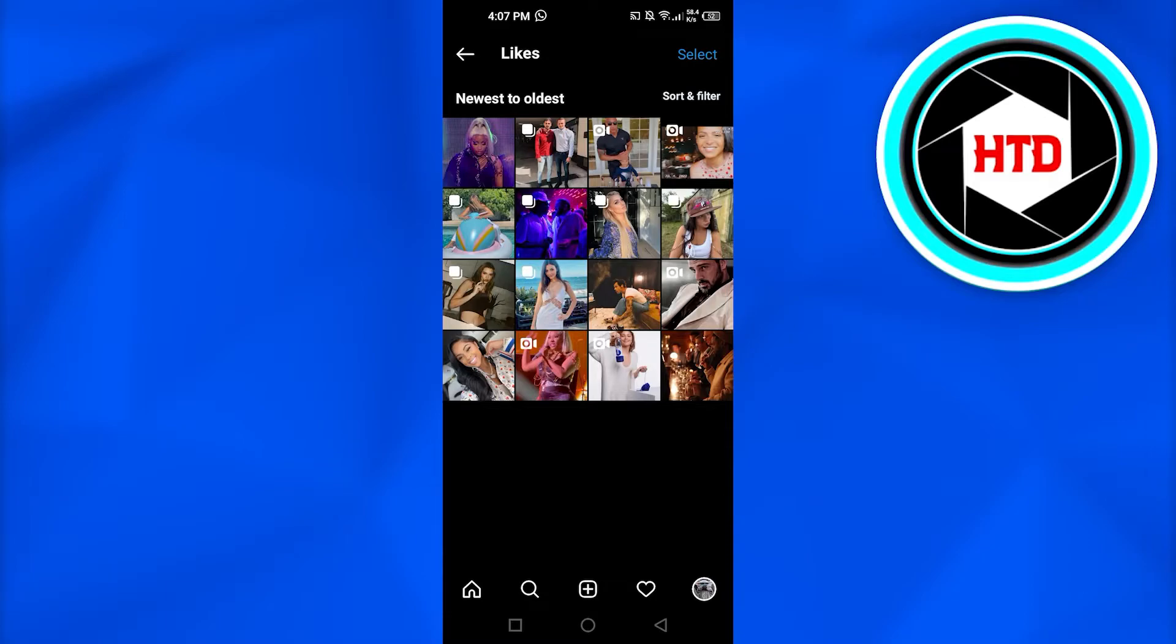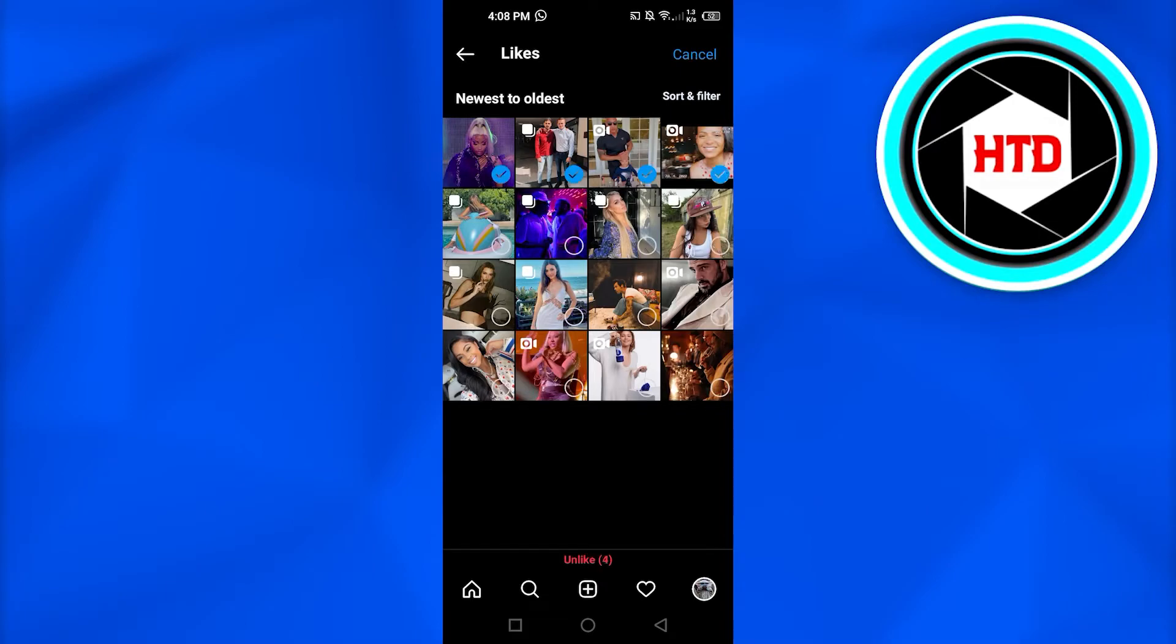To unlike all at once, you have to select them. So you're just gonna click on this Select option here and you're gonna select the ones you want to unlike. I'm gonna go ahead and select these from here, and now I will click on Unlike.